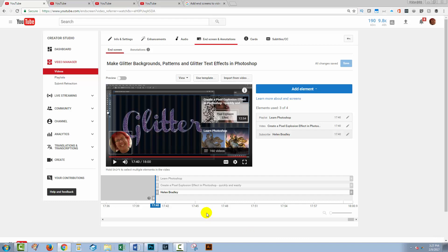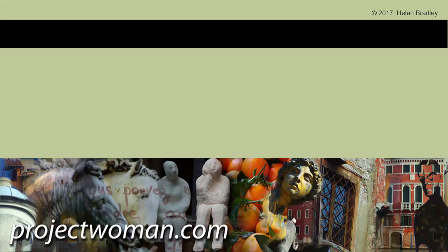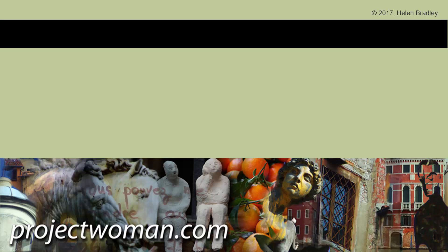But be aware that annotations aren't available on mobile devices, end screens are. I hope that you've enjoyed this video and that you now have the information you need to go ahead and work with end screens, this new feature in YouTube for your videos. If you did like this video, please click subscribe and you'll be alerted when new videos are released.